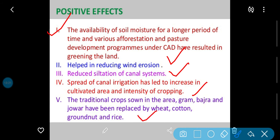Yani jo pehle yahan pe sirf gram, chana, bajra aur jowar hota tha, usko ab replace kar diya: wheat bhi hone lag gaya, cotton bhi hone lag gaya, groundnut (mungfali) bhi hone lag gaya, rice (chawal) bhi hone lag gaya us area ke andar.